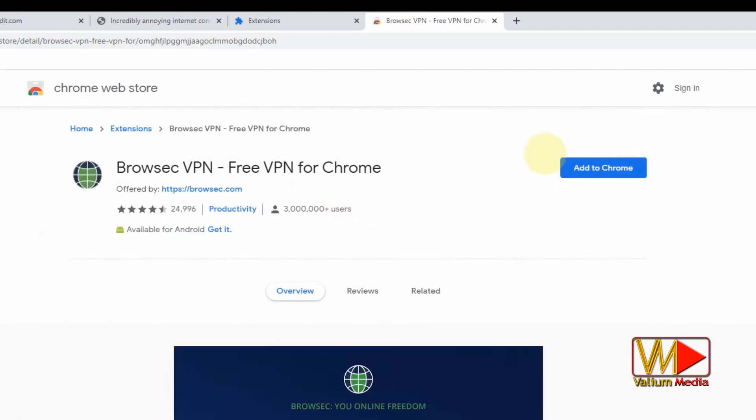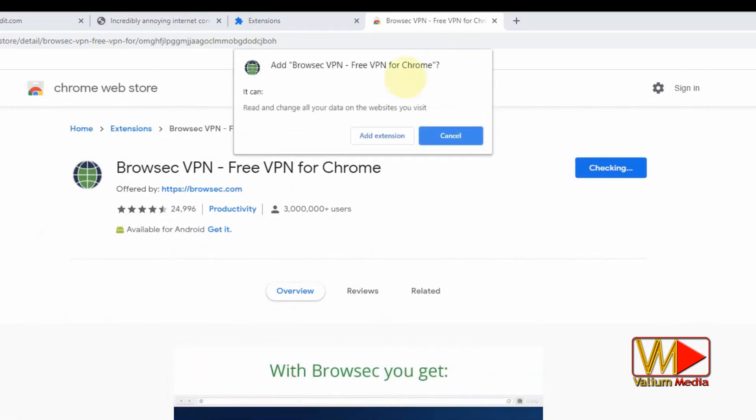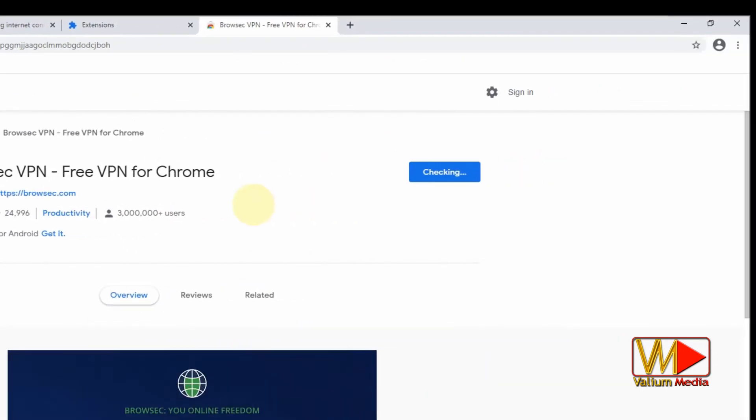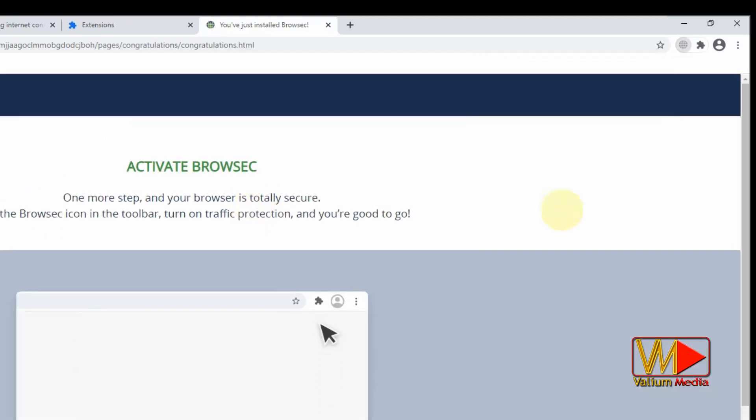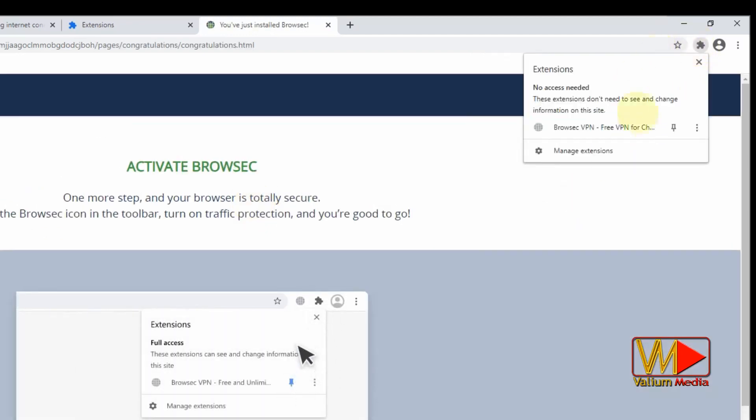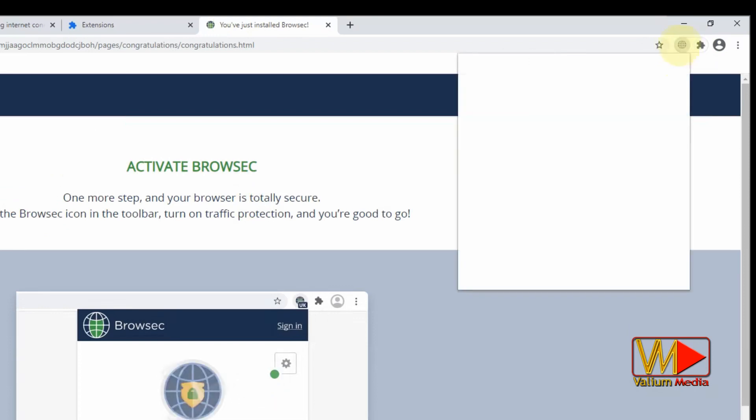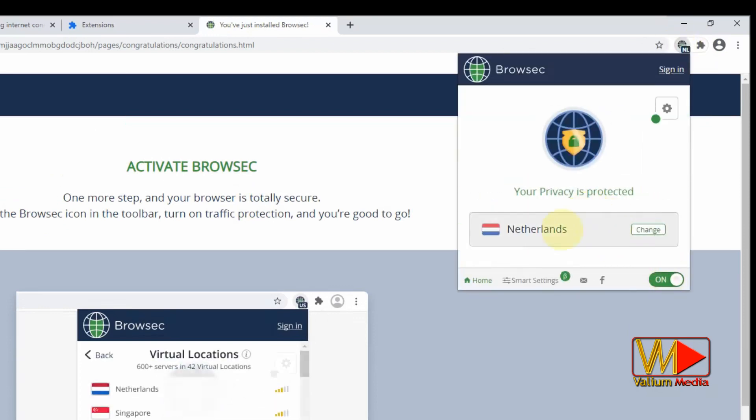Click on add to Chrome option. Click on add extension option. Click on the extension icon and enable it.